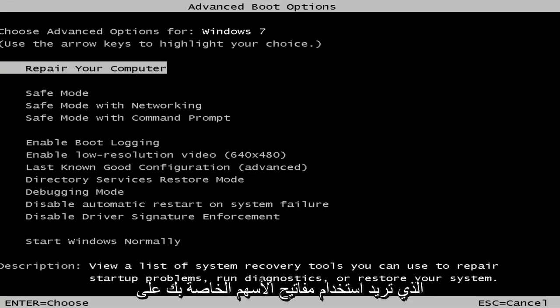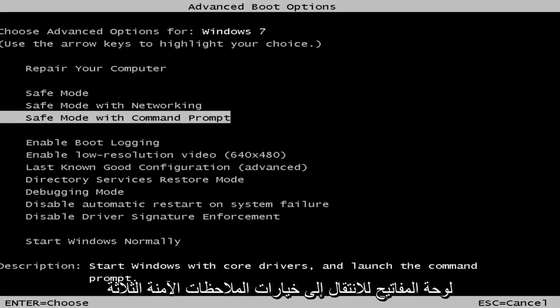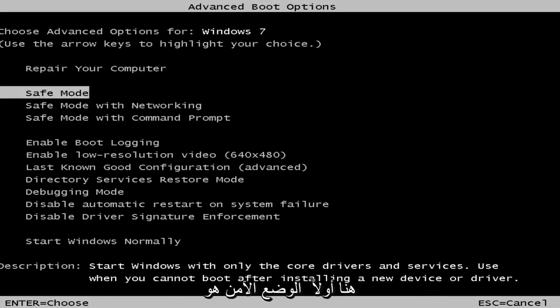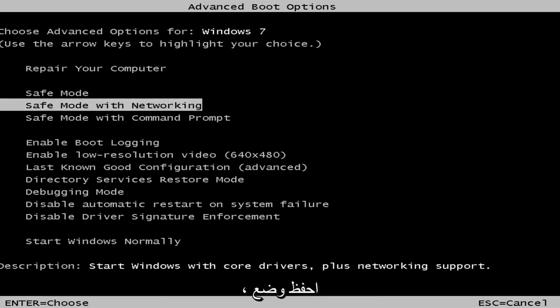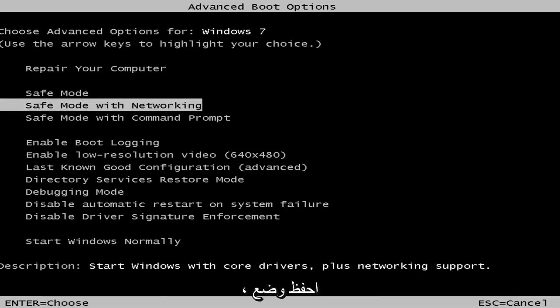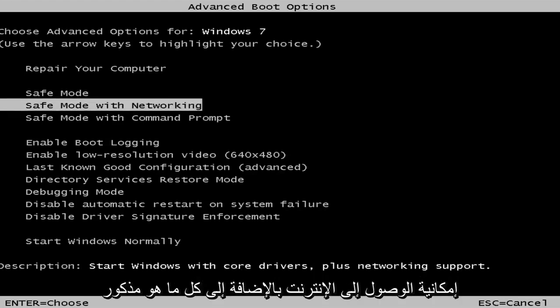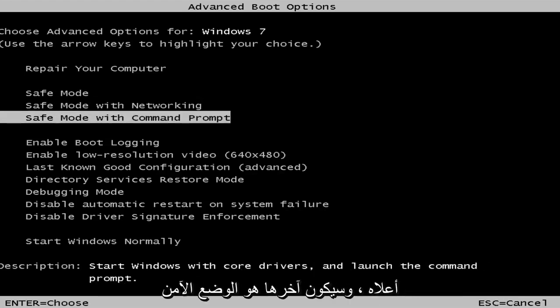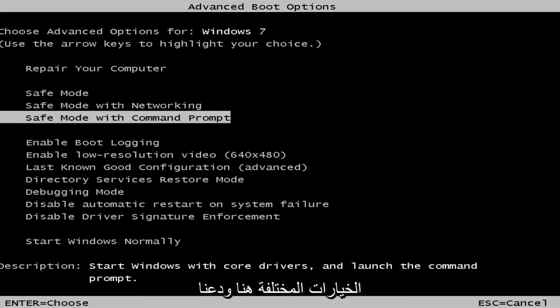You want to use your arrow keys on your keyboard to go down to the three safe mode options here. First safe mode, it's classic safe mode, pretty basic core drivers and services. Safe mode networking, you have internet access in addition to everything listed above. And the last one will be safe mode with the command line window. So a few different options here.